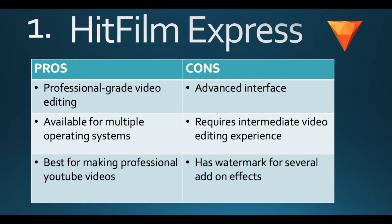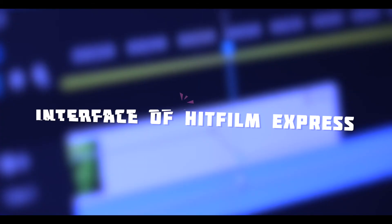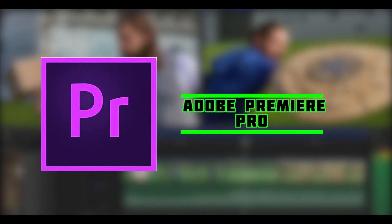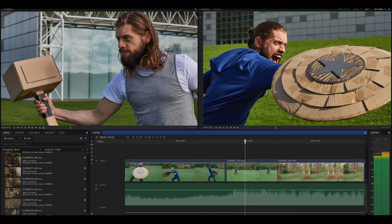Before talking about the cons, let's look at the interface of this software. The interface looks similar to Adobe Premiere Pro. For starters, it is a bit advanced, but as you progress through, it will get easier. For free software, it has a lot of features in the interface.